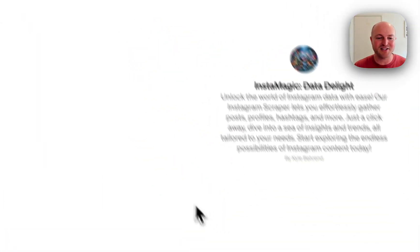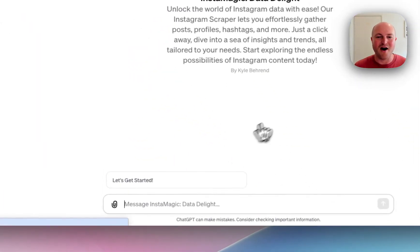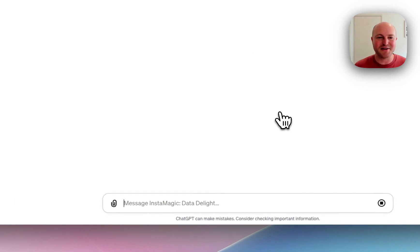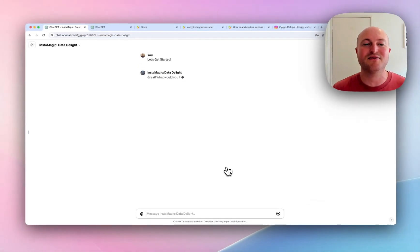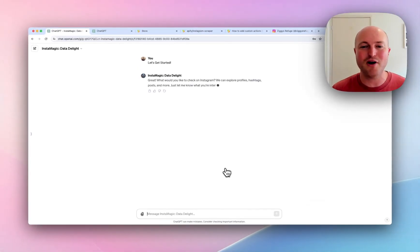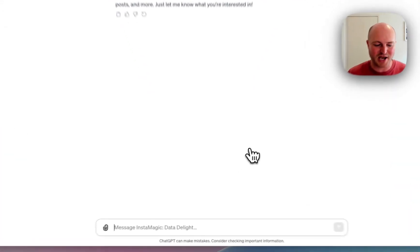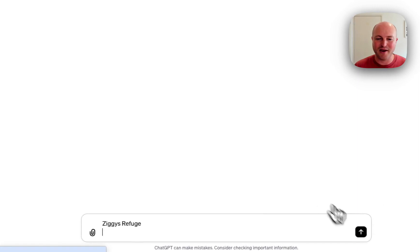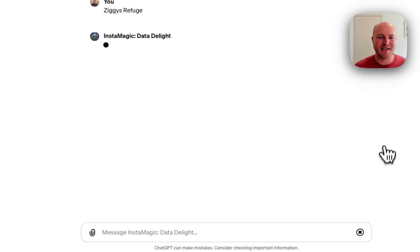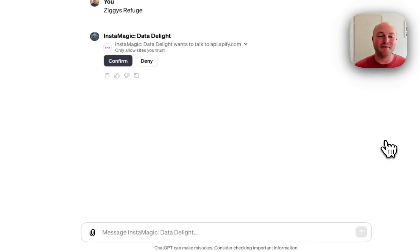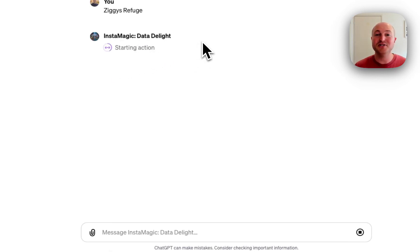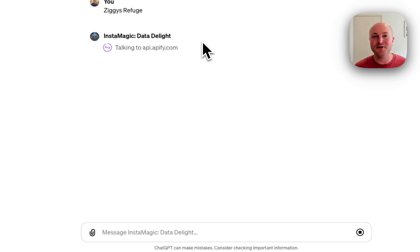Let's get started on the Instamagic. It's just going to ask us for a profile or a hashtag, and we're going to go Ziggy's Refuge. What's happening in the background is it's calling the Appify Actor. It's using the Actions in the Configure tab, which we'll look at in a second. It's running through a script and actually extracting some really interesting data from Instagram.